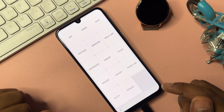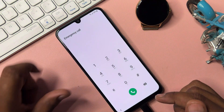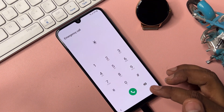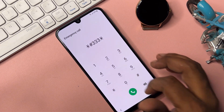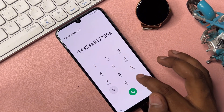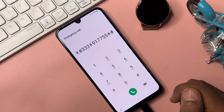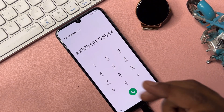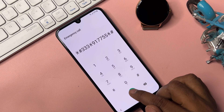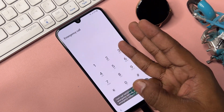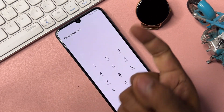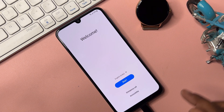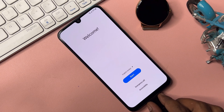Go back to the emergency call page and dial the Google FRP removal activation code: star hash triple three star nine one double seven five five star hash. You can take a screenshot of this code. Call this code once and wait for seven seconds, then go back to the home screen. After completing this step, disconnect your charger and remove the data cable from your Samsung smartphone.